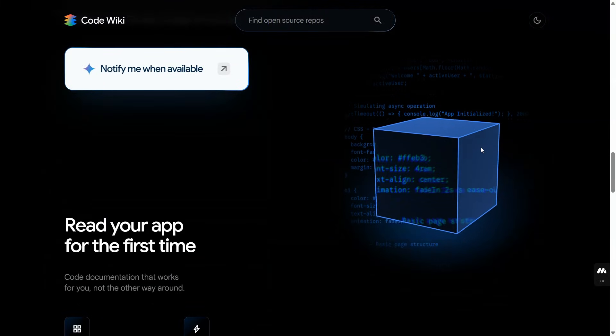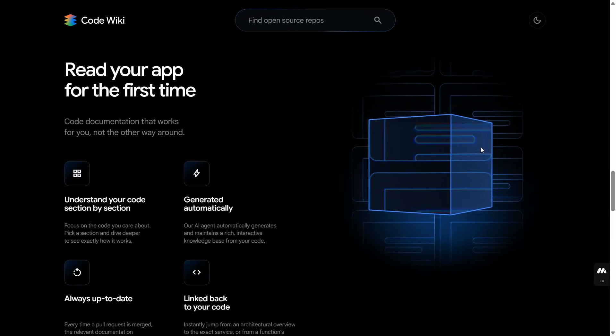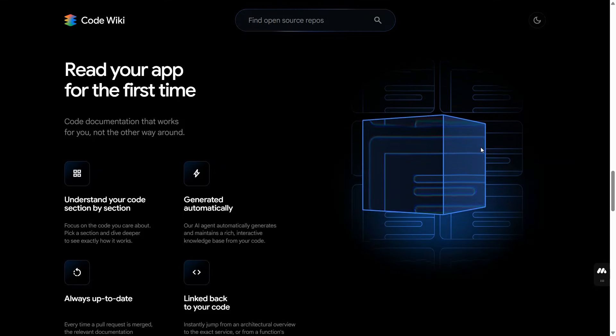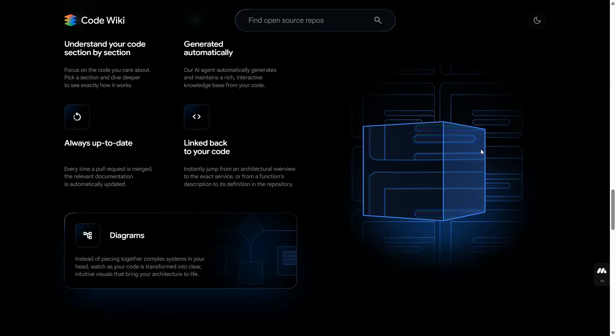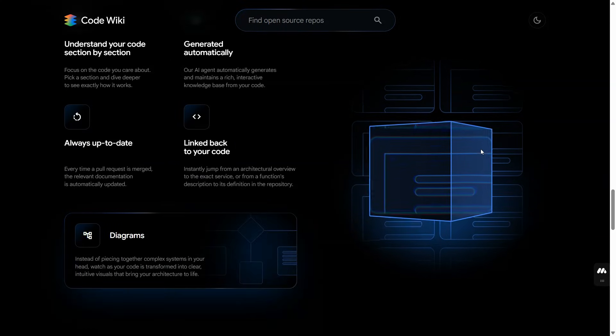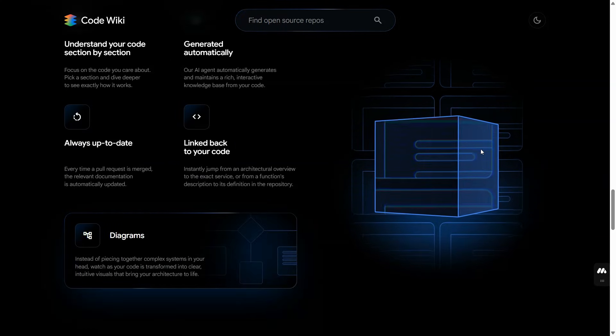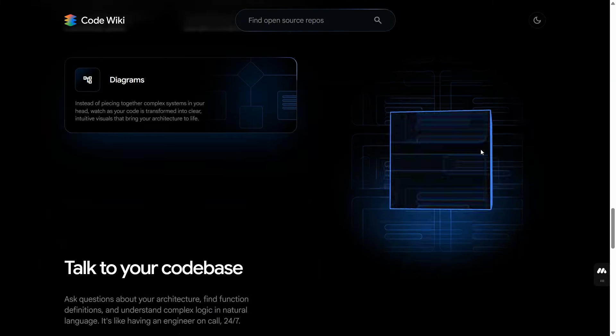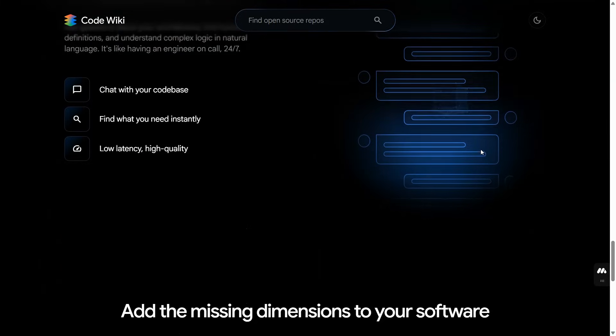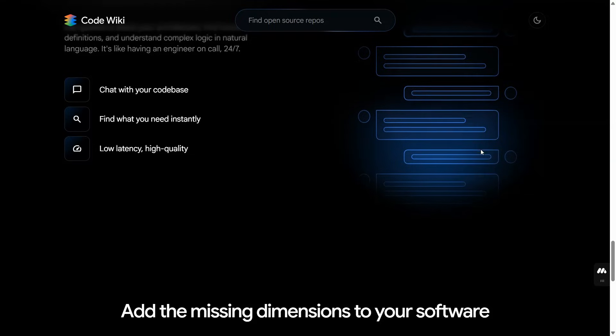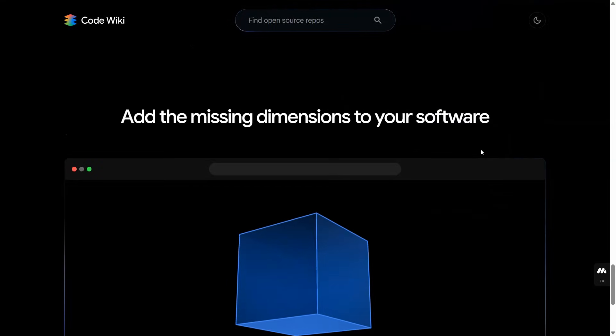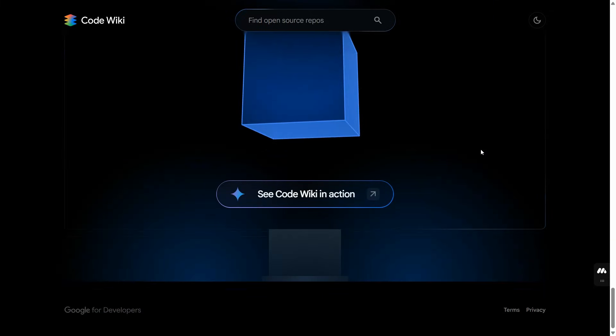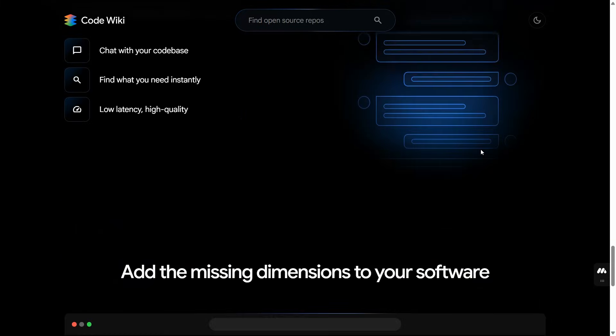Google Code Wiki - and trust me, this thing doesn't just read it, it devours code bases like a cosmic vacuum cleaner. Let's get into it, let's rip this one open and find what is hiding inside this machine.